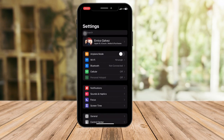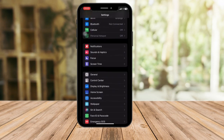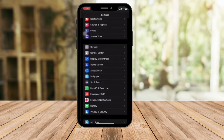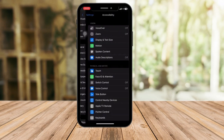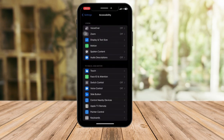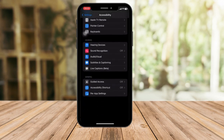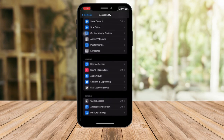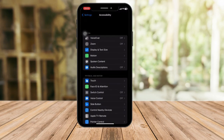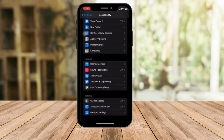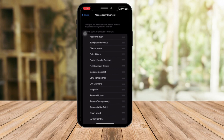Now go back to the main Settings landing page, then click on Accessibility again. Scroll to the very bottom and look for Accessibility Shortcut. You can see it's off — turn it on.